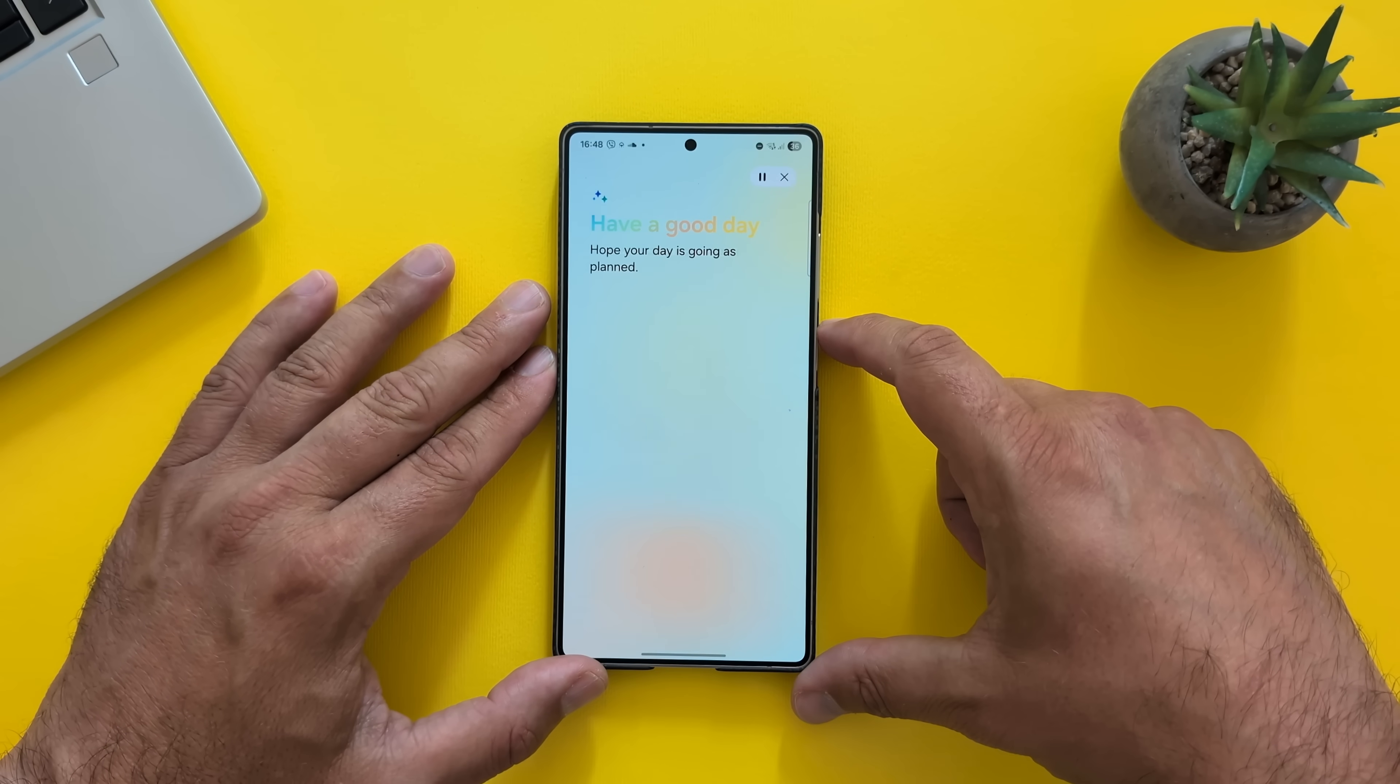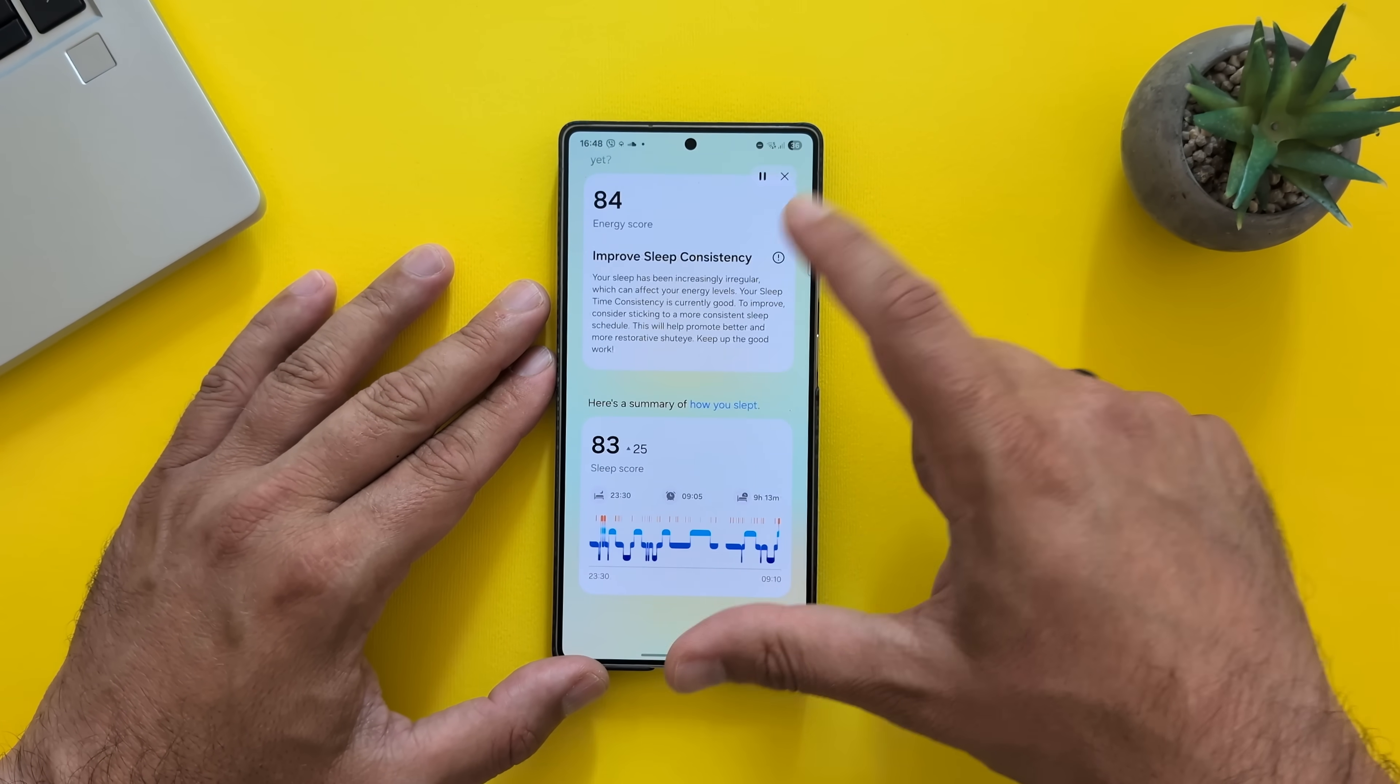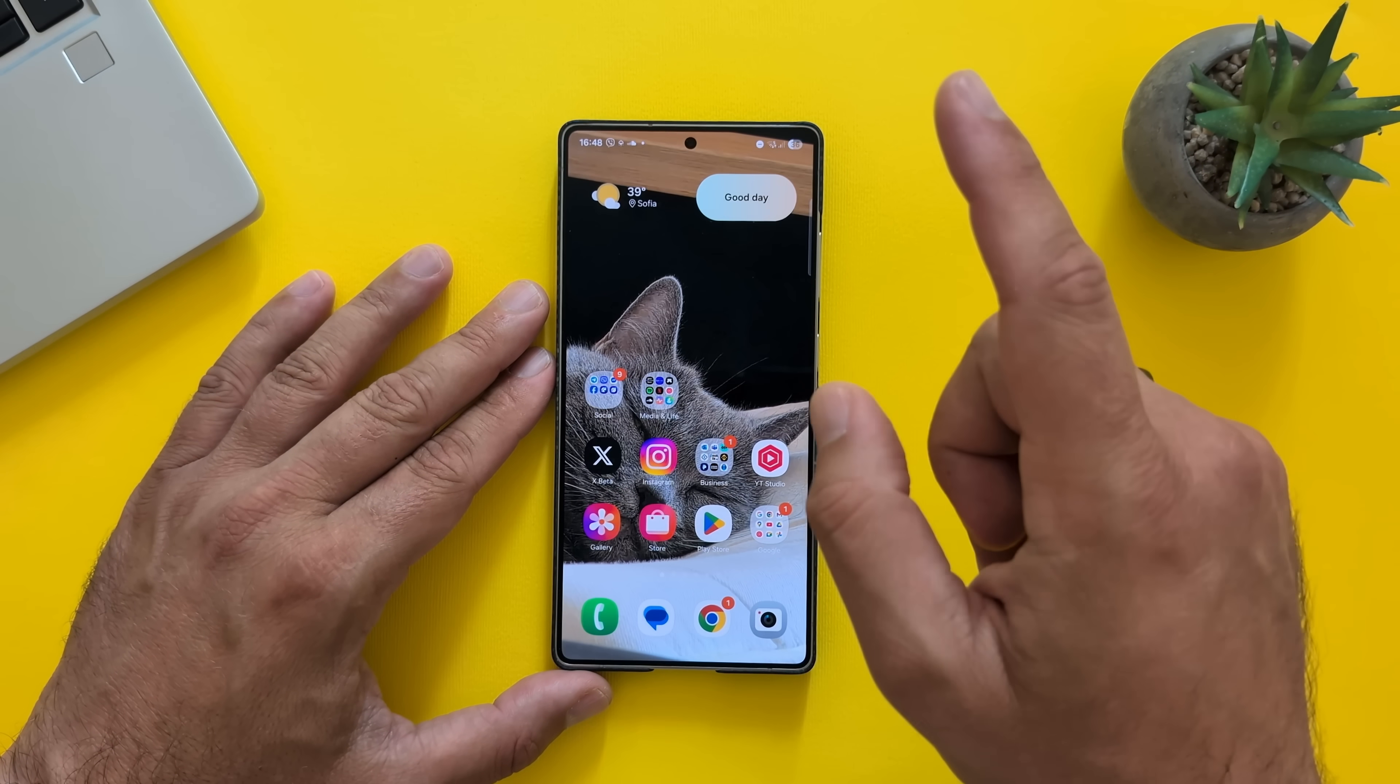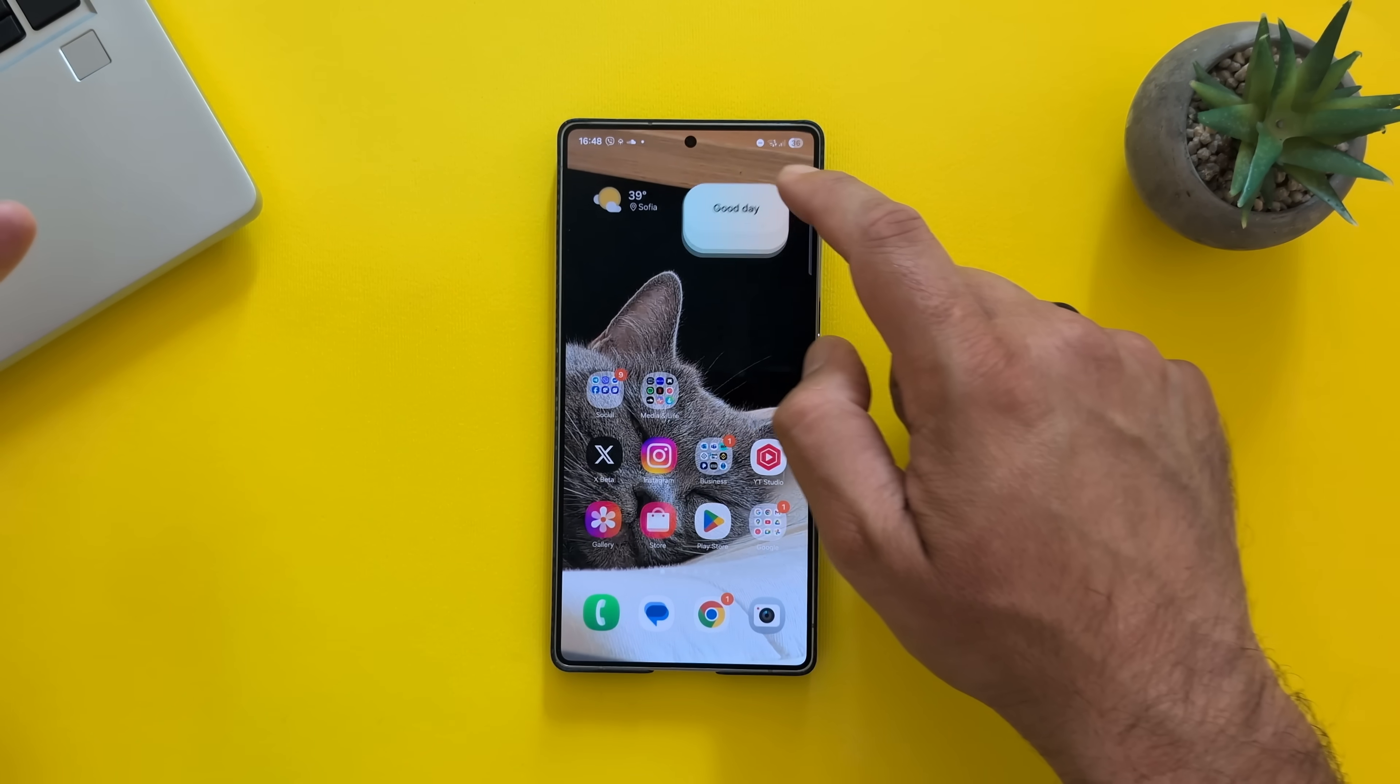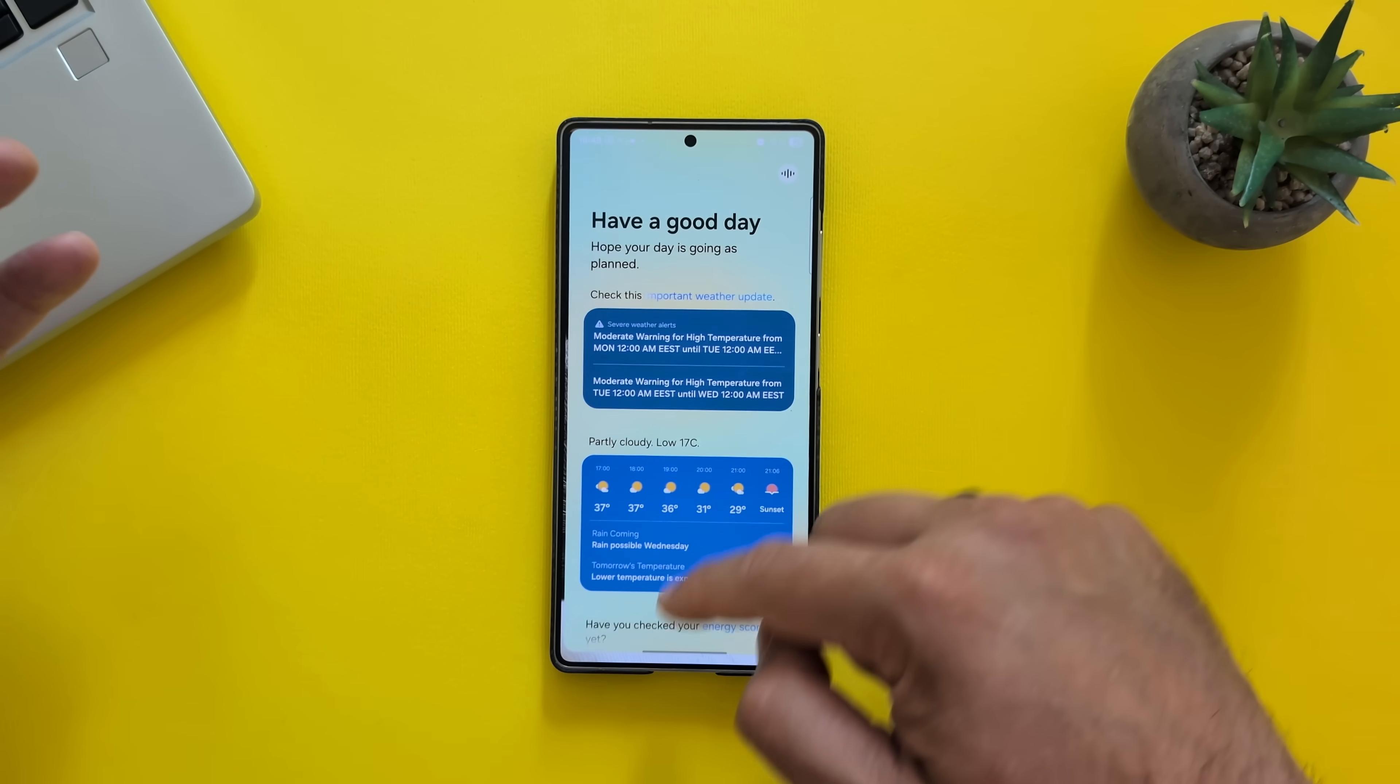Moderate warning for high temperature from Monday 12. This thing is here as well. How is the animation, by the way? You can see. It is really, really very nice. Very fluid. Everything just zooms in and out.